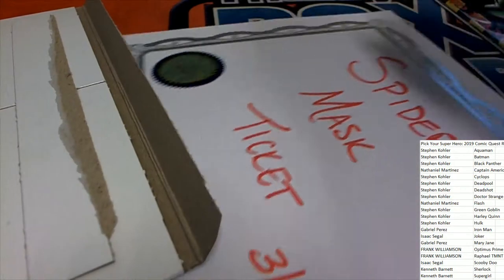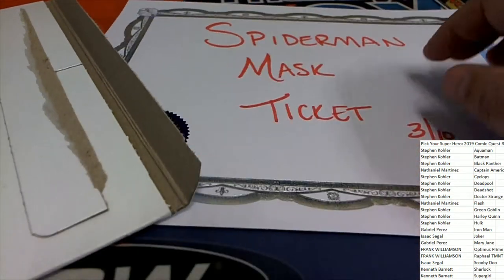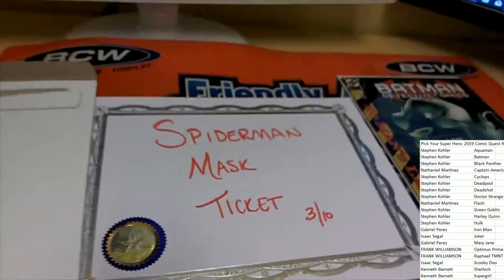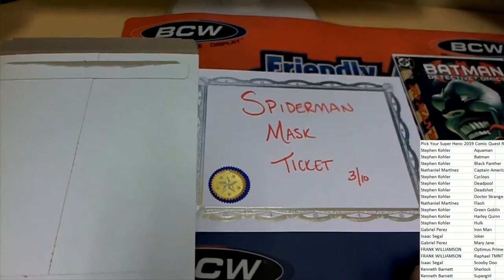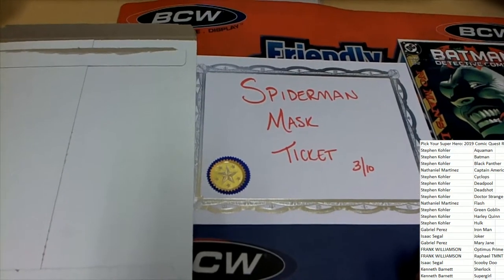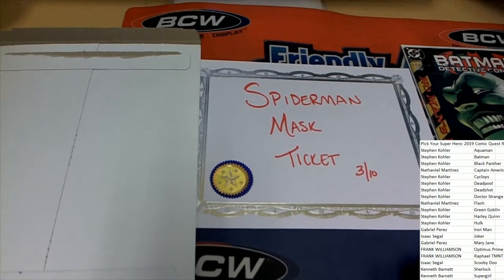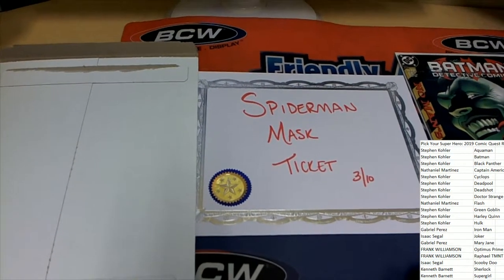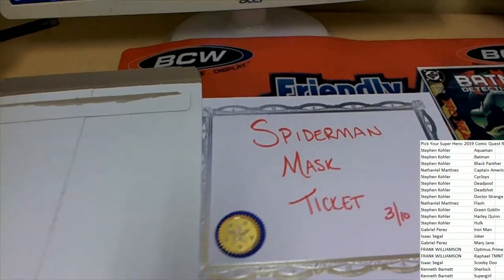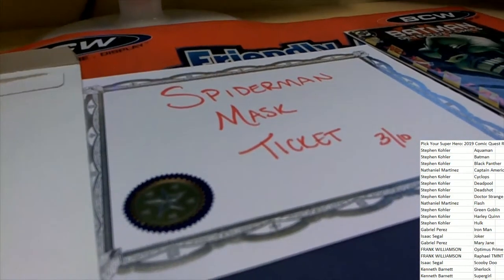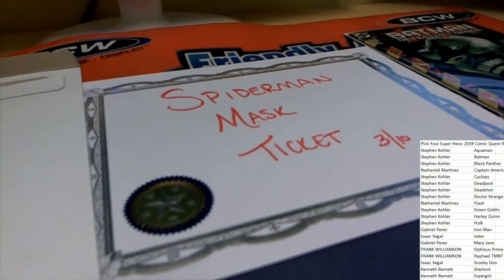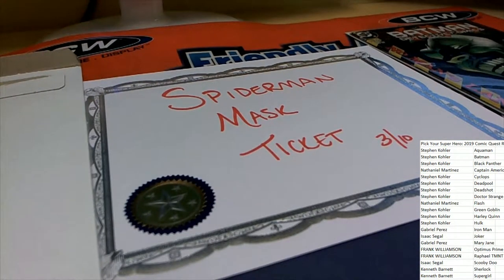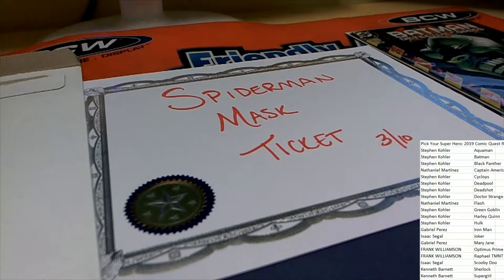Oh, it is Spider-Man. It's a Spider-Man mask ticket, three of ten. It's an average of like one in ten boxes. Every ten boxes on average.